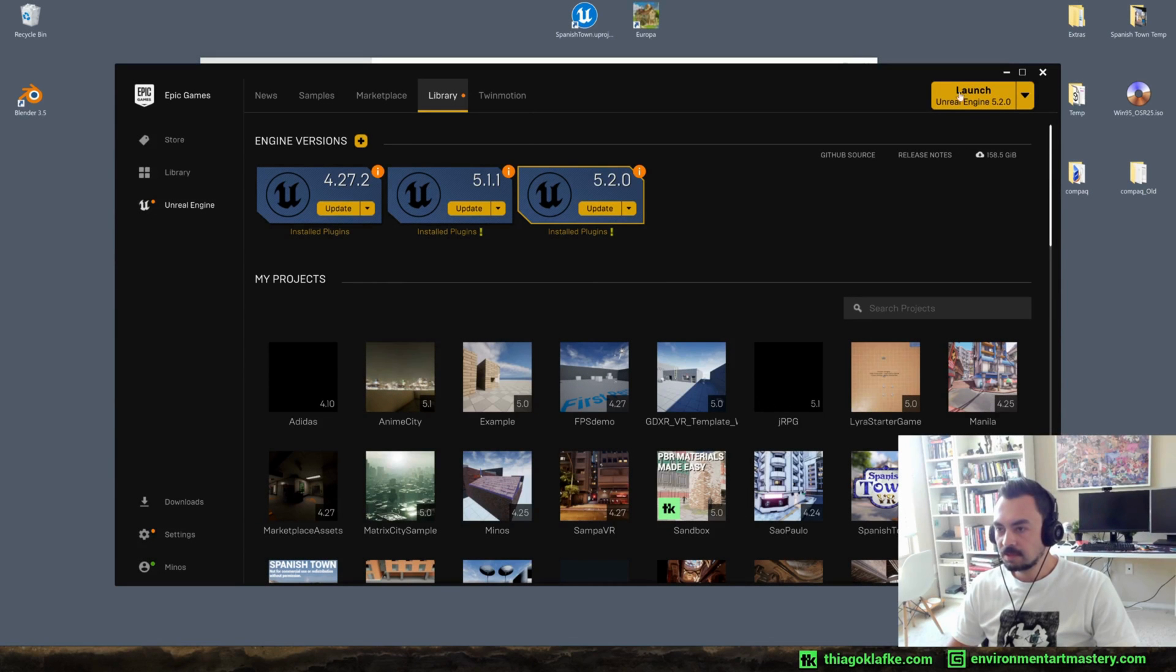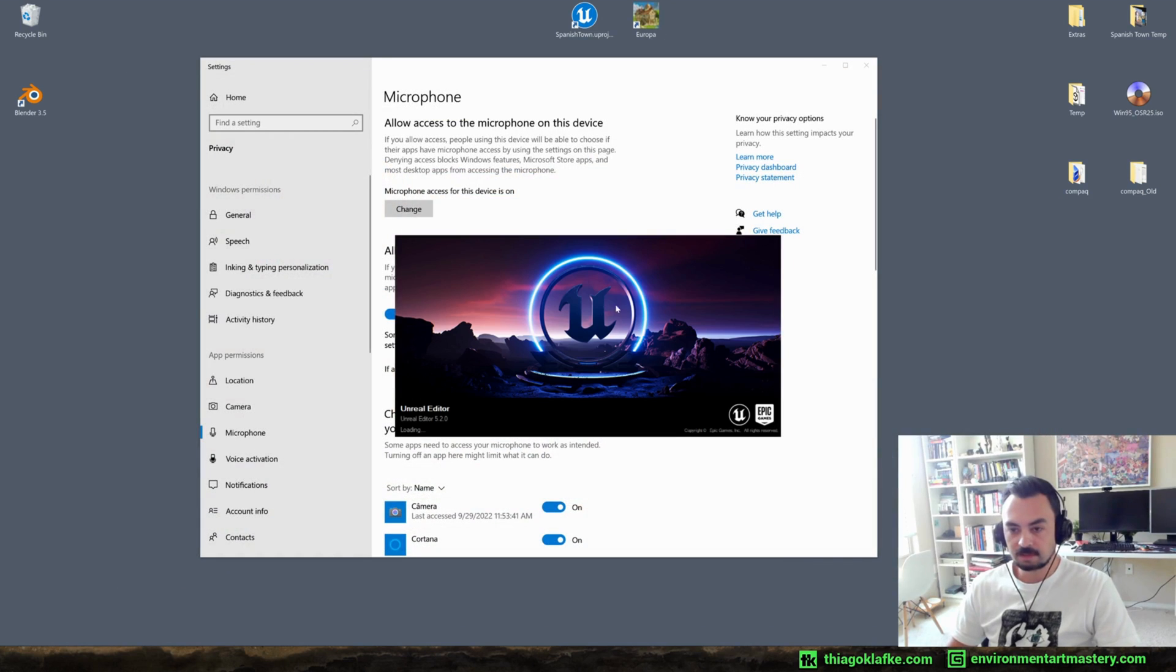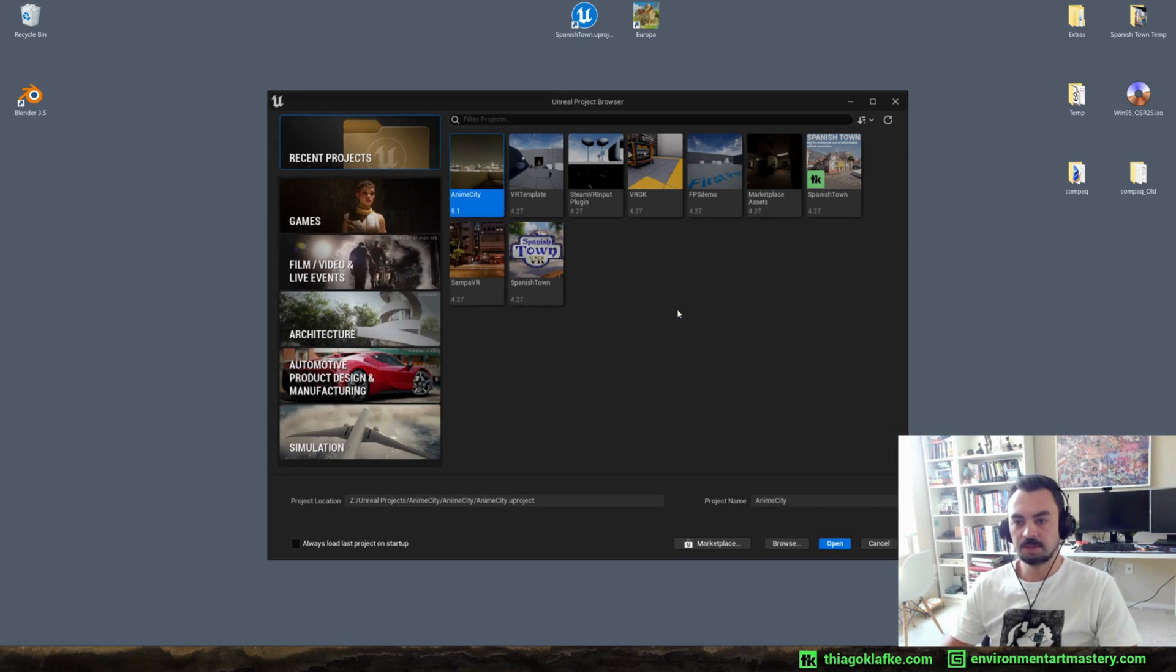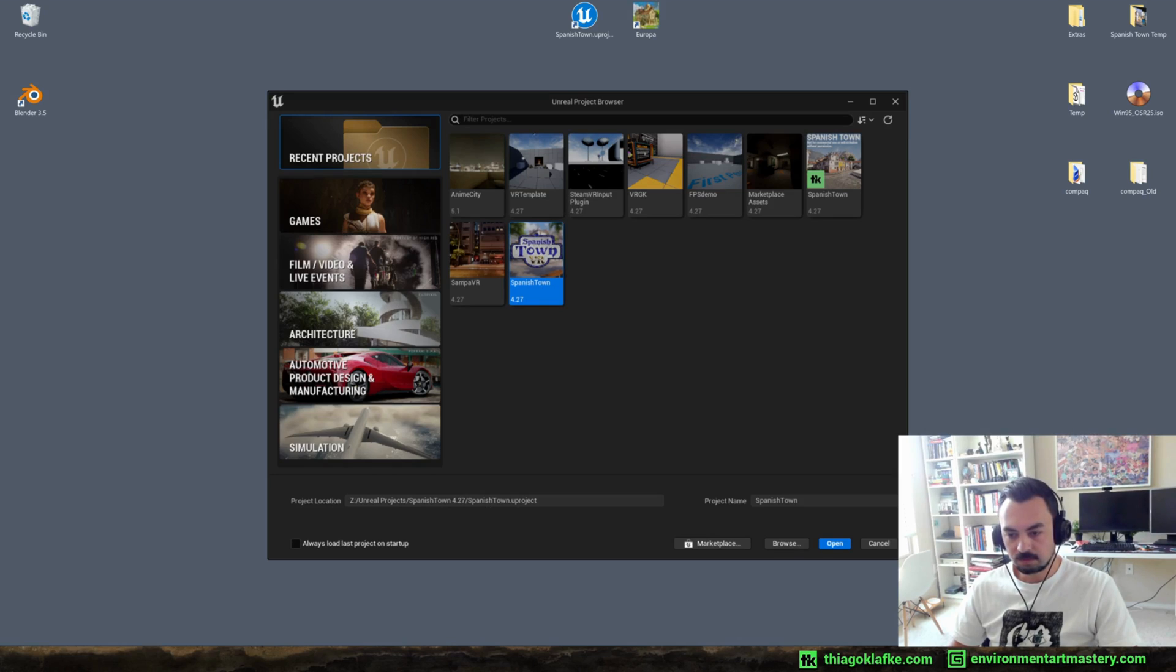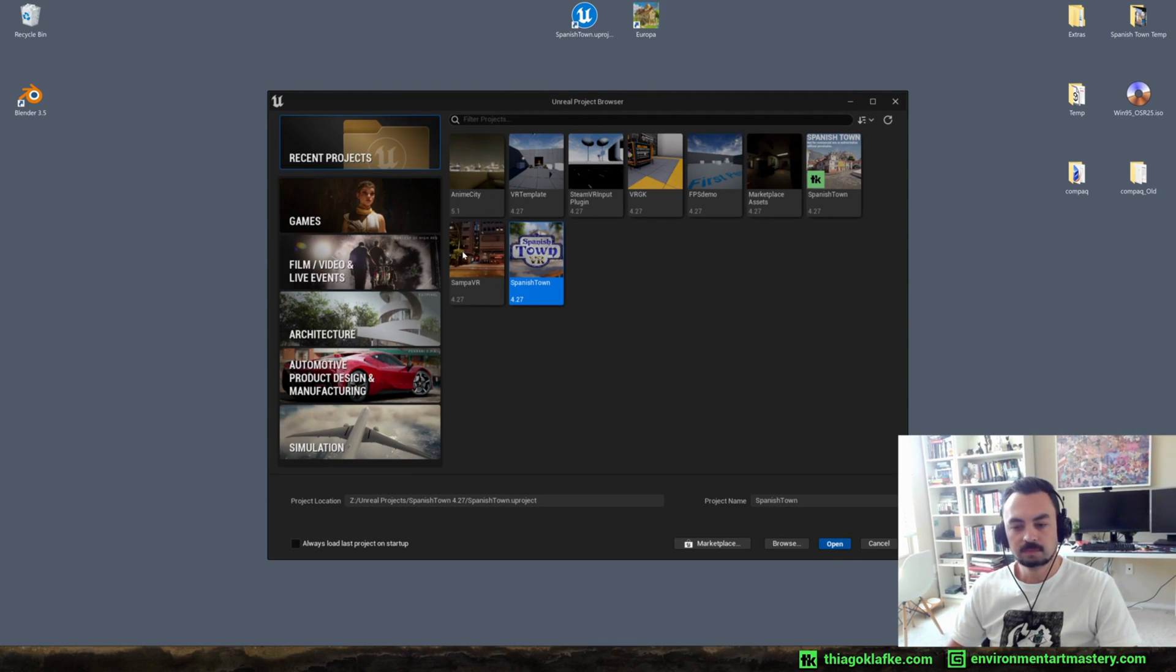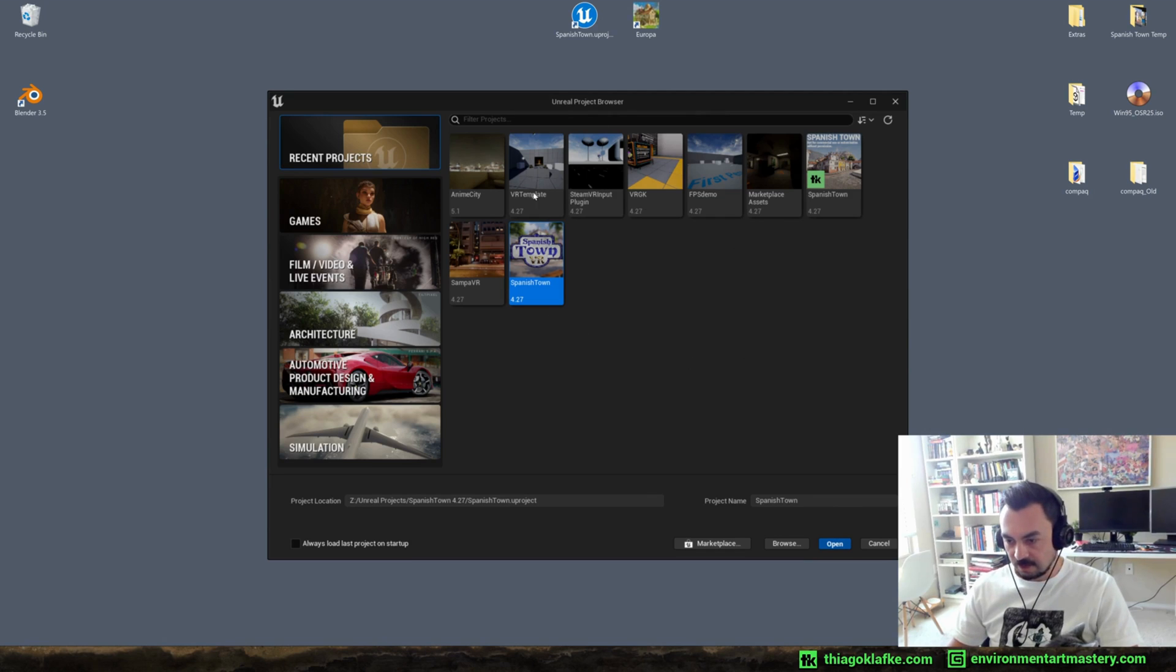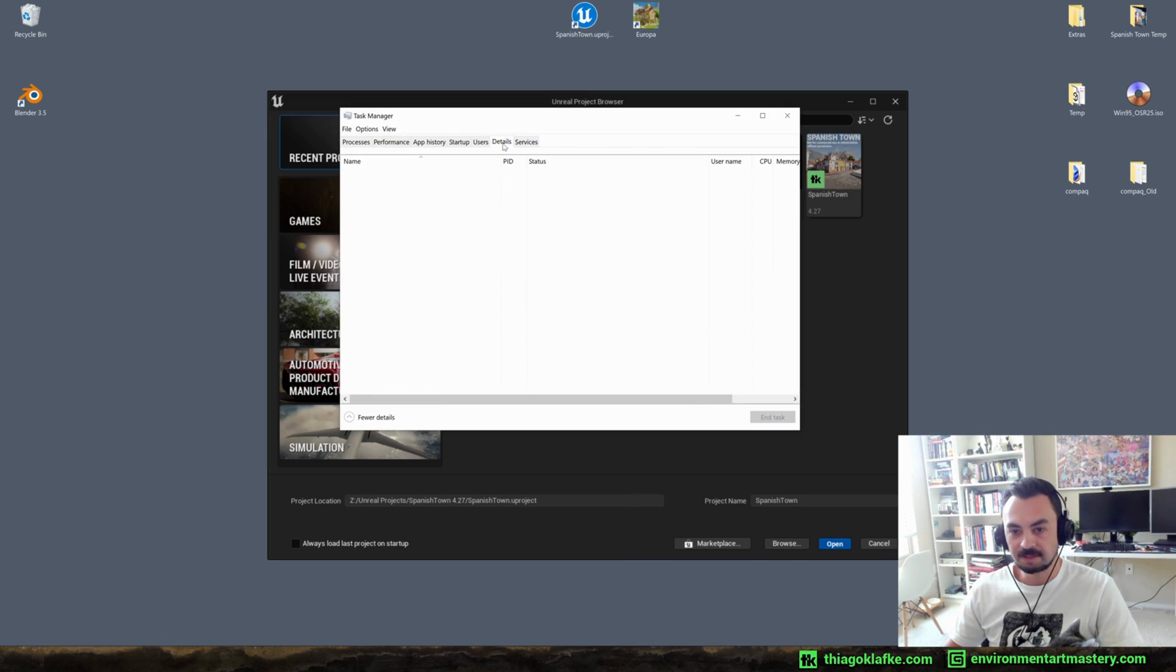Okay, so let's start here by launching Unreal 5.2. It's not the latest version but that should be okay for now. So here on this screen instead of creating a new project I'm going to pick the Spanish town and let's change the project location here. I'll open a copy. I guess it will just create the folders with a different name, and yeah it seems like the launcher is frozen so we run into our first problem here.